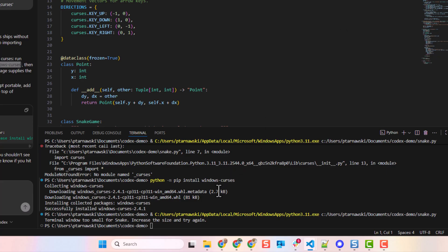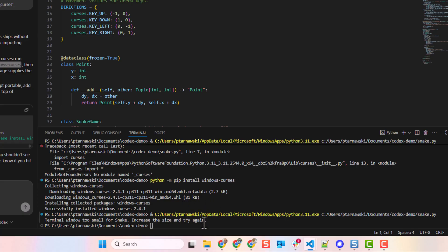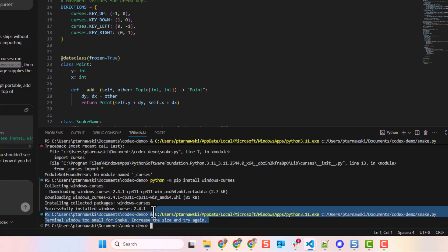Okay, and let's try to run the game again. And again, the error is kind of self-explanatory, but if you're new to coding or to any Linux output or PowerShell output, whatever, it can be scary. It just says 'terminal window too small for snake, increase the size and try again.' So we just need to extend the terminal window. But if you don't know, let's copy and paste to our AI agent and see if it helps.